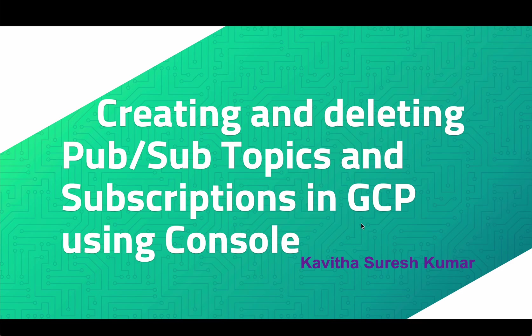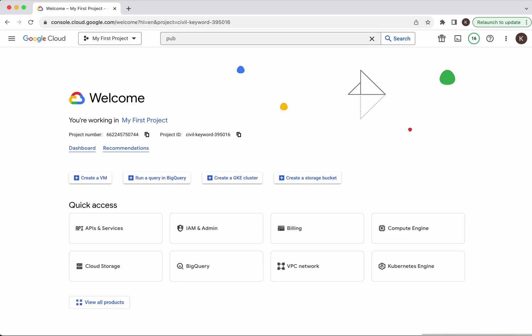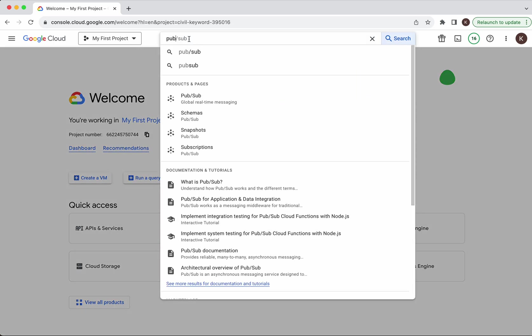This is Kavitha Suresh Kumar and in this video I am going to demonstrate how to create and delete PubSub topics and subscriptions in GCP using GCP Console. I have logged into my Google Cloud account. Let's search for PubSub and click PubSub.